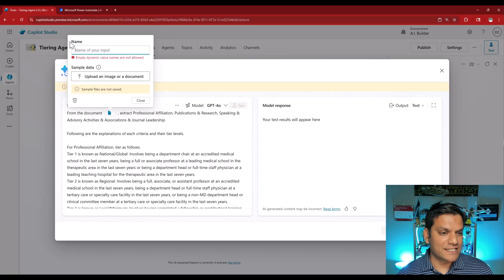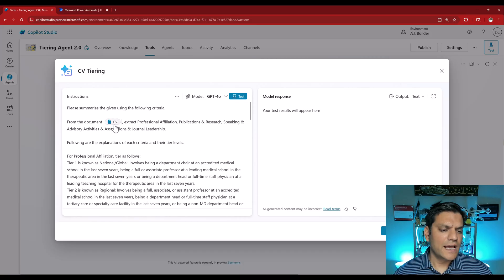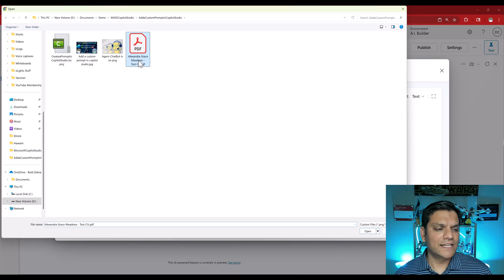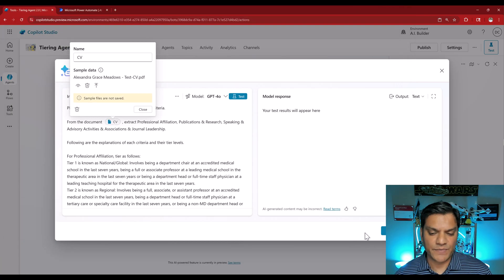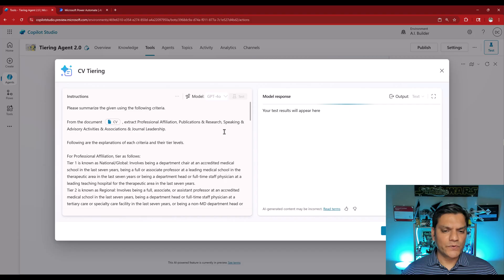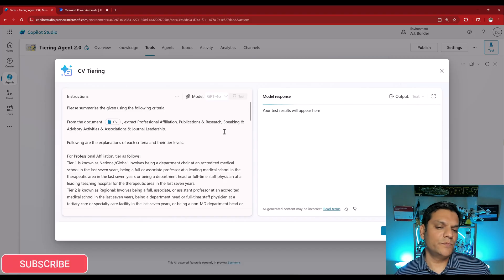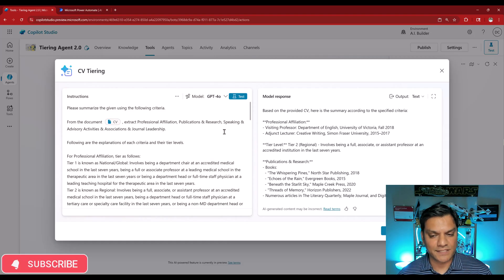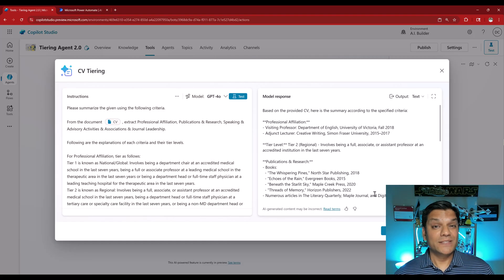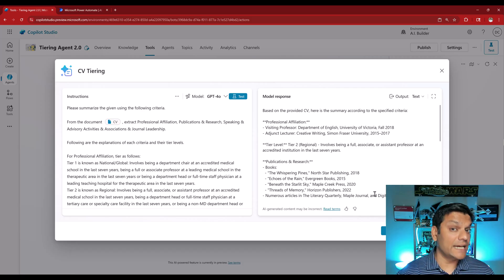I'll change the name to 'CV' and click close. Let's do a quick test — I'll select the CV field again, upload an image, select my test PDF file, close it, and click test. It's running the test and going to give me a result. I'm doing this just to make sure the whole prompt has been created successfully. And voilà — I get the results I'm looking for. This was the first part where we created the prompt directly inside an existing agent.